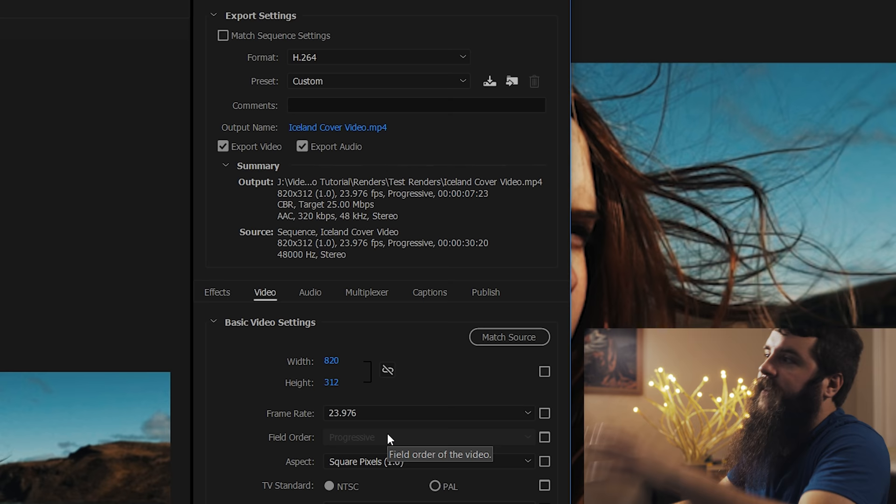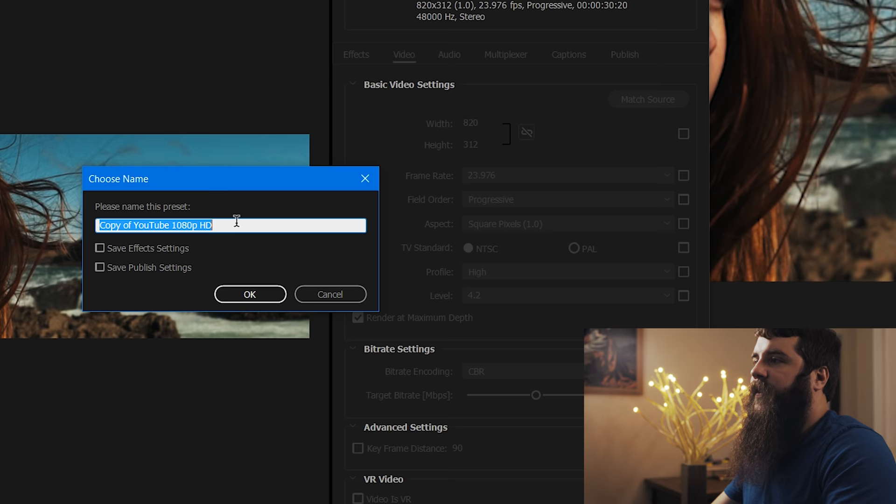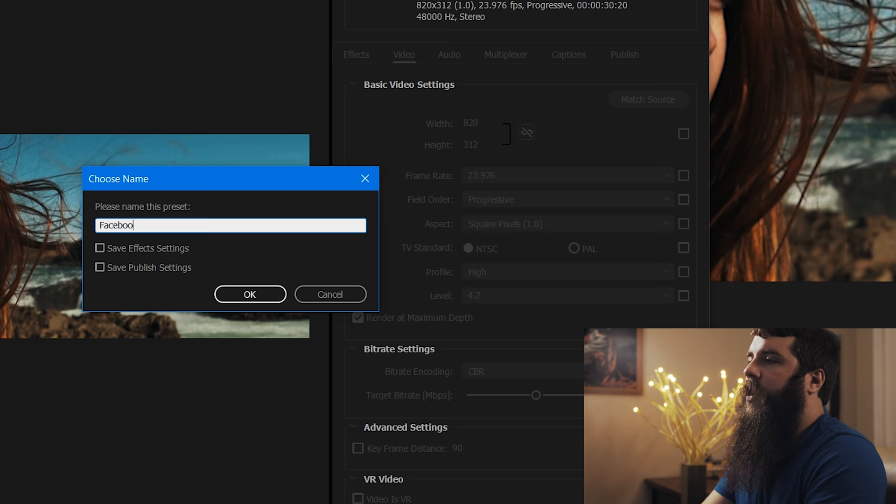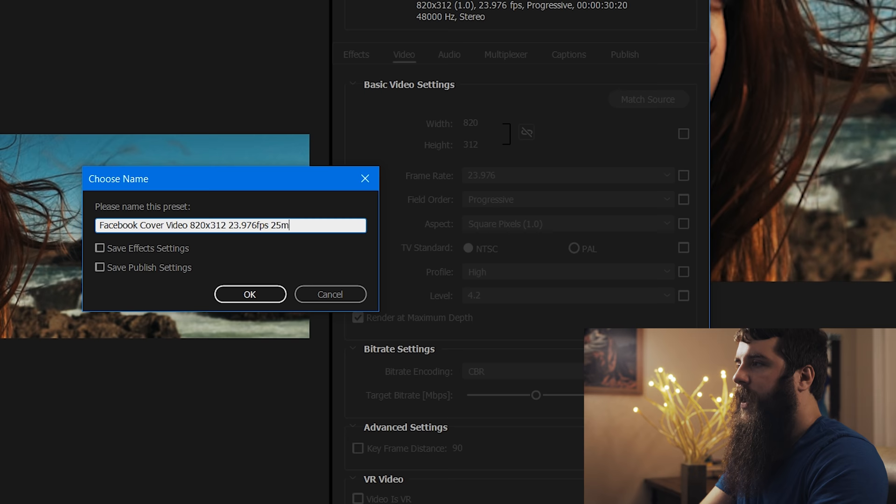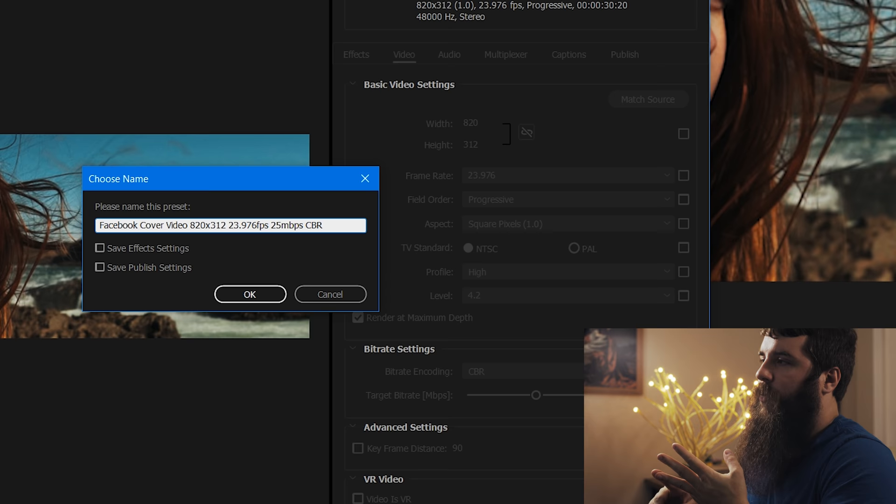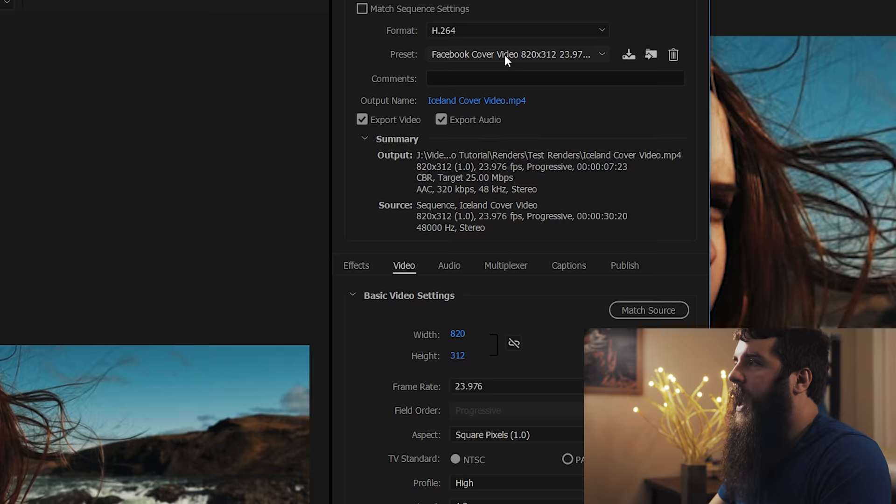We can save a preset. So let's go over to save preset. And whenever we click save, it says copy of YouTube 1080p HD. That's not what we want it to say. Let's make this Facebook cover video 820 by 312, and let's say it's 23.976 FPS and 25 Mbps CBR. That way we know what we're using the video for, the resolution, the frame rate, and the bit rate, which is pretty much all you need to know whenever you're selecting a preset for your videos. We're going to click OK. And now our preset is saved. And we are now ready to export our video.